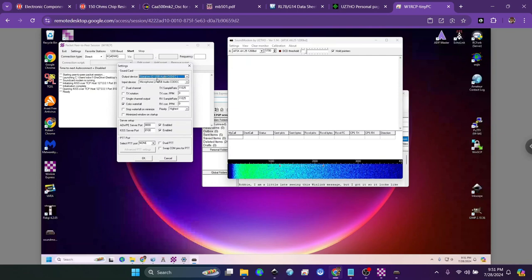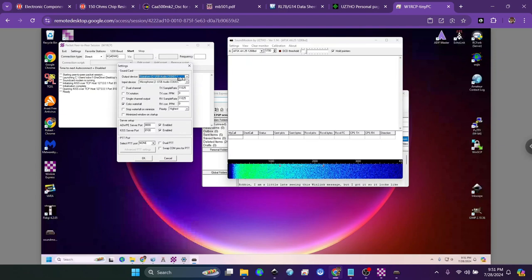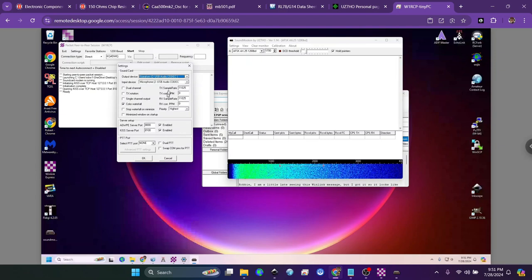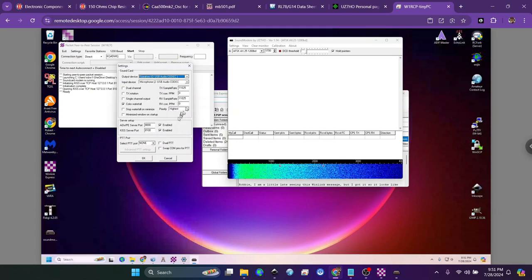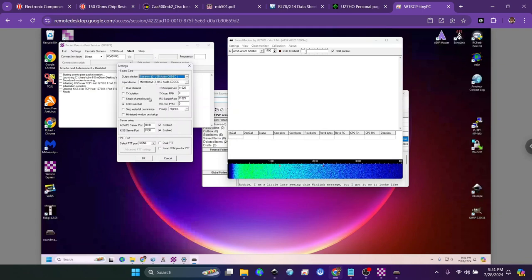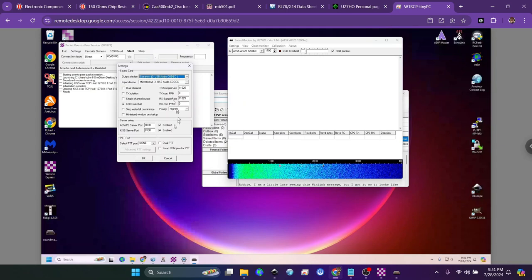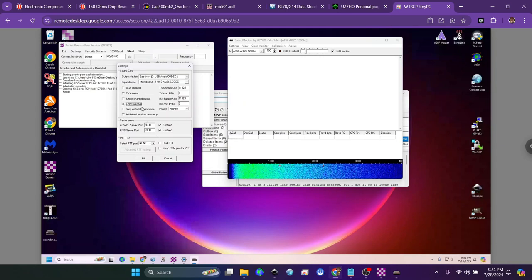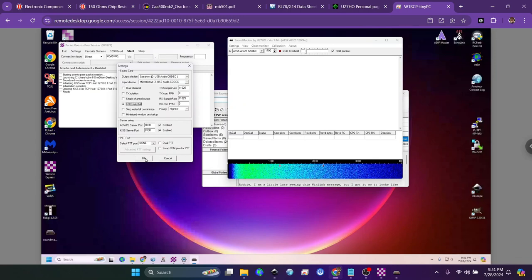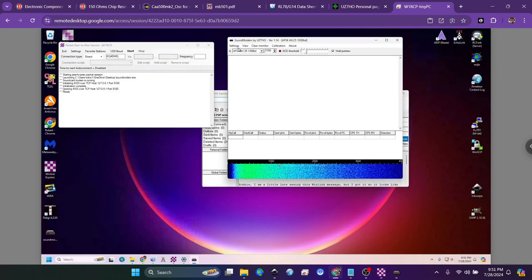Its PTT is none because a signal link does all of that based on the incoming audio. So this will look a little bit different. The one thing that I did select was color waterfall. I'm glad I saw that. So click OK there.